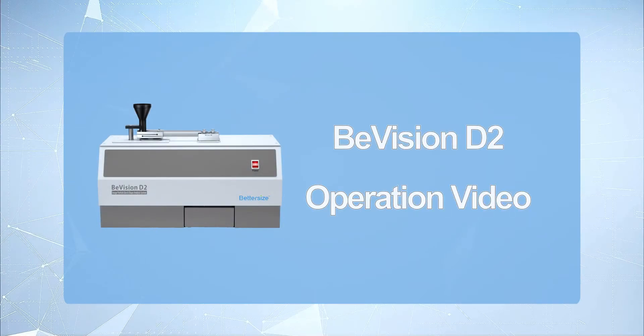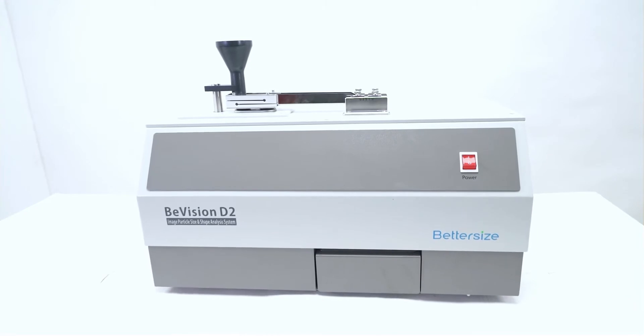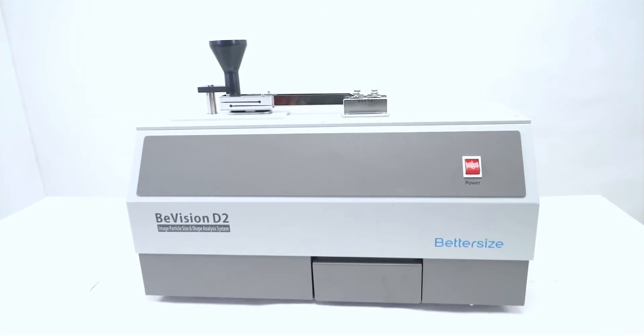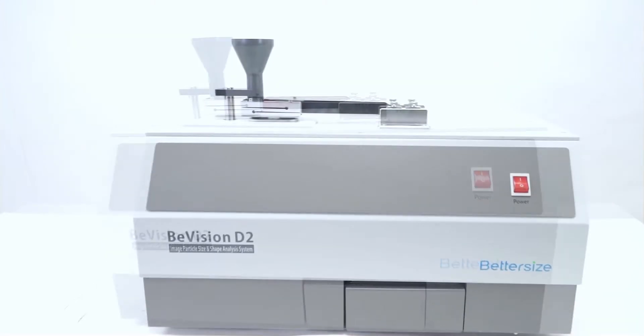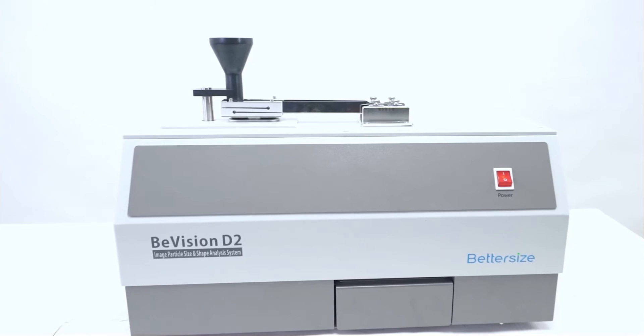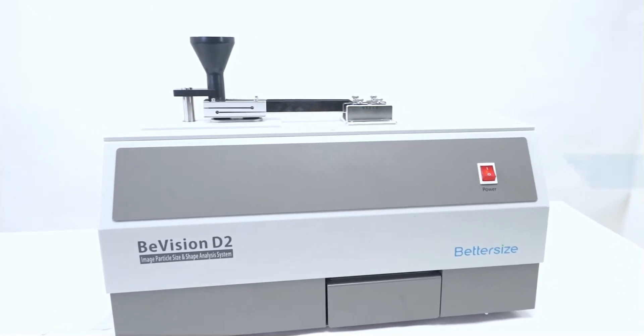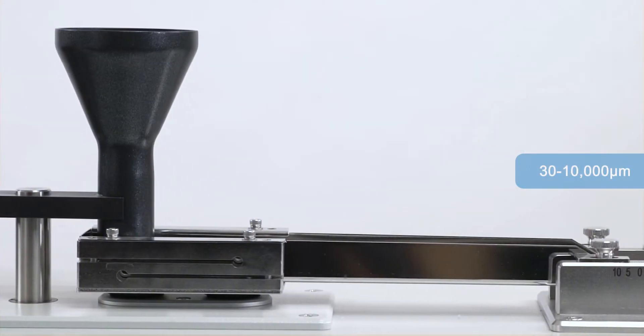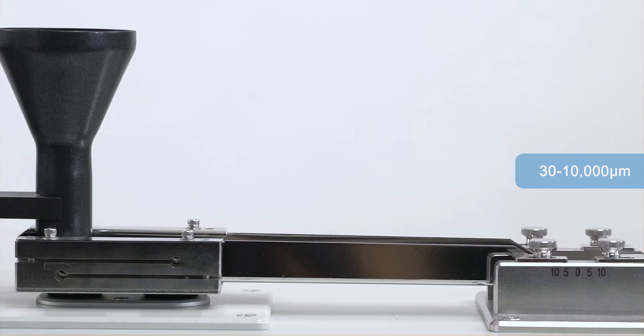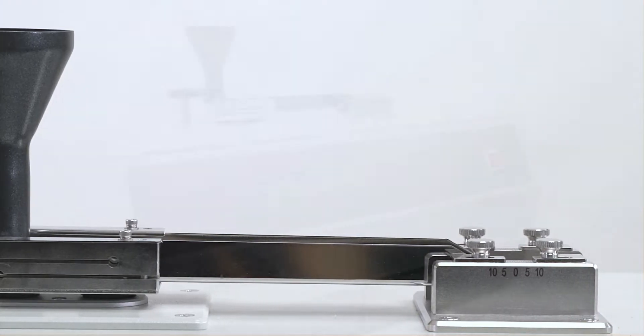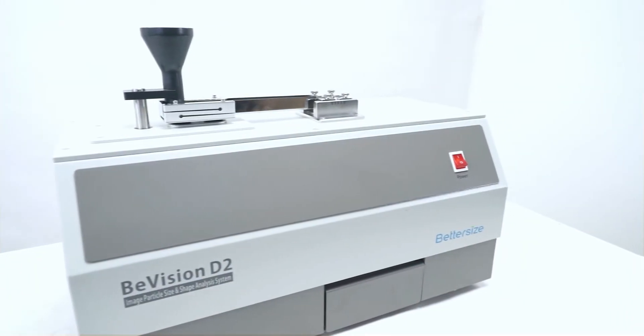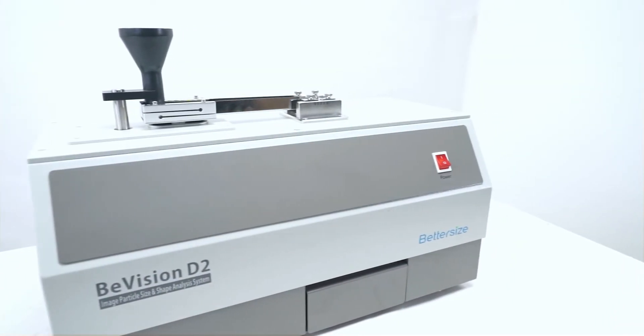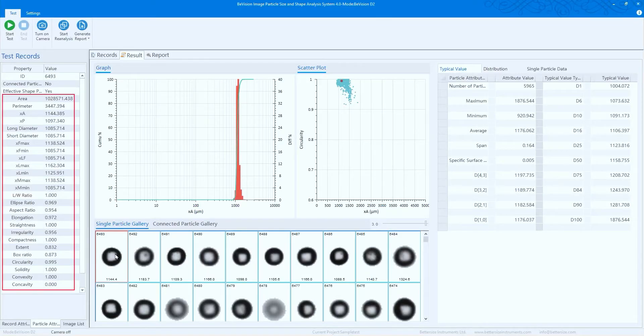The B Vision D2 is a dynamic image analyzer providing particle size and shape analysis of dry, high flowability powders or granules in a range of 30 to 10,000 microns. The B Vision D2 reduces tedious analysis time by providing rapid, detailed analysis of thousands of individual particles from 24 different aspects, which allows fast visual and statistical data interpretation.